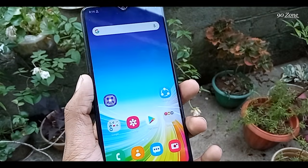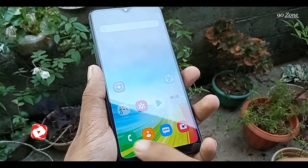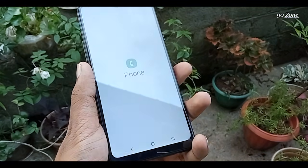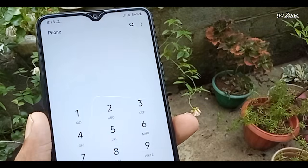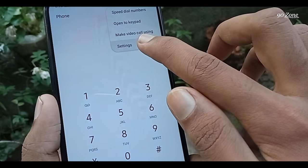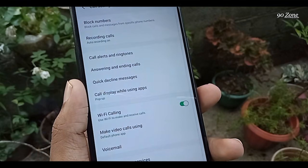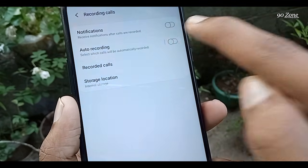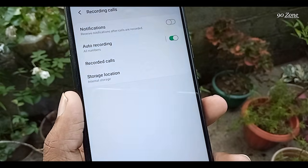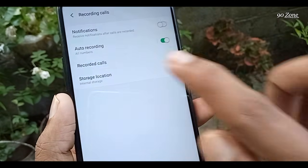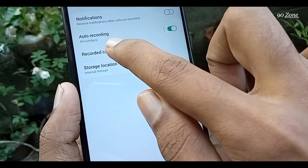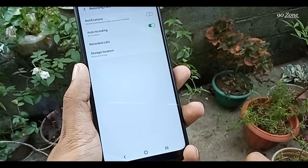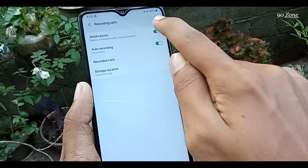Tip number four: let's learn how to record calls without using any third-party application. This A20s mobile has a default call recording option. Open the Phone app, click the three dots icon on the top right corner, go to Settings, and you will see the Recording Calls option. Enable call recording and all your calls will be saved to your mobile storage. You can select the recording location and view past call recordings, and enable a pop-up notification after each recording.